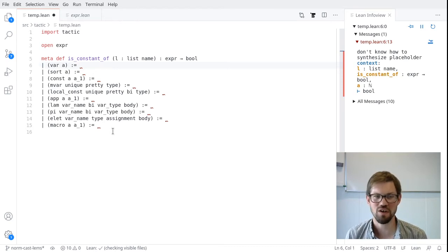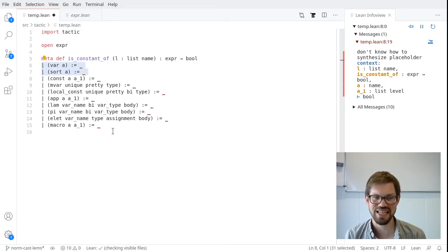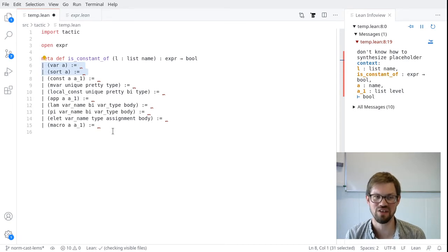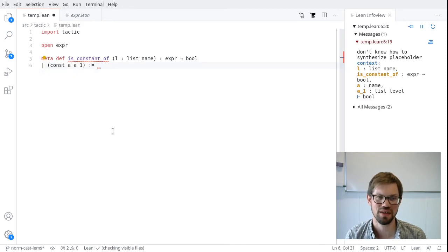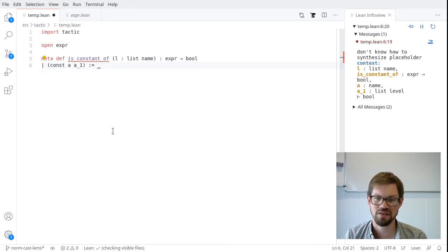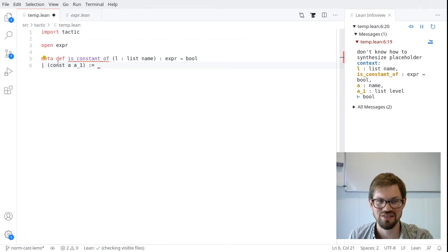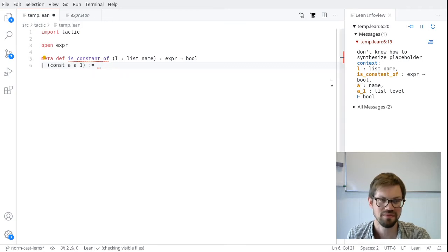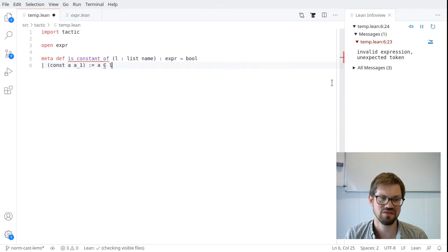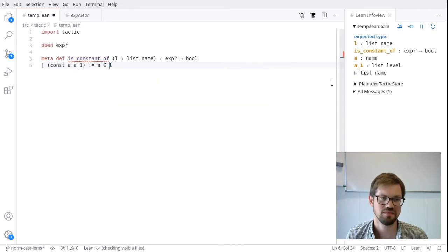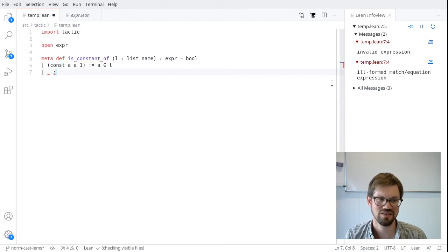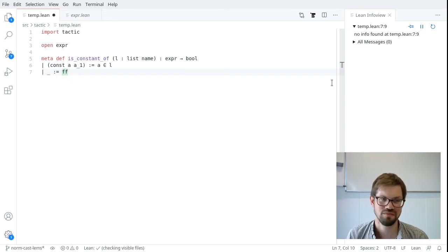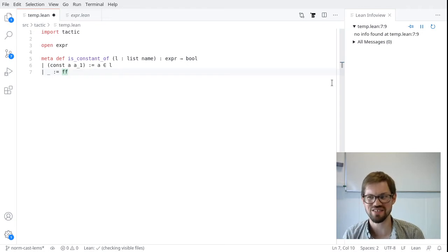I'm really only interested in constants. I'm asking, is this expression a constant whose name appears in a list? So I'm just going to delete all these constructors, only keep the const one. And now we have to ask ourselves, what does this constructor do? Well, it takes a name and a list of levels. I don't care about the list of levels. I really just care about that name, which we've given the name a. And I want to know if a appears in l. Otherwise, if my expression is not a constant, I think my function should just return false. So it's actually very simple to implement. How do we test it?